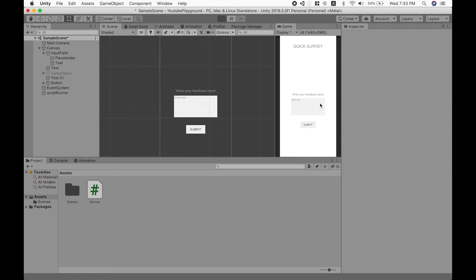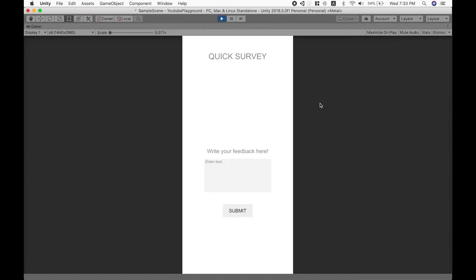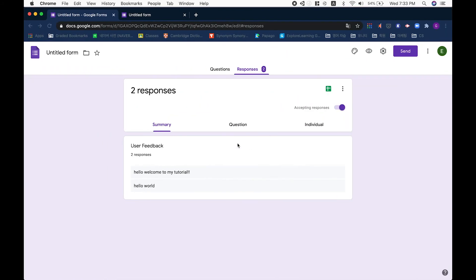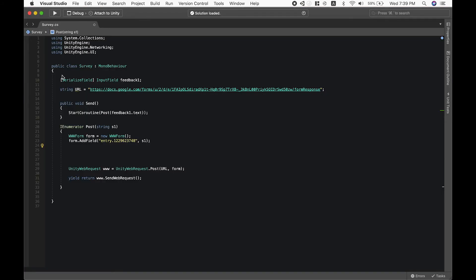Let's test our code. We can just add in any random text. So hello world, and let's submit this. Let's check our responses. As you can see, our feedback has come to our Google Form.